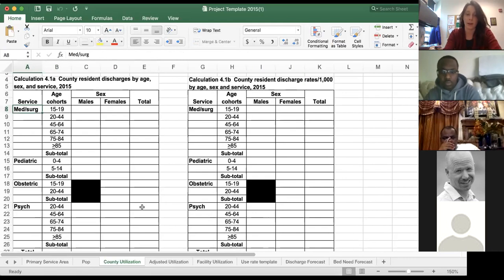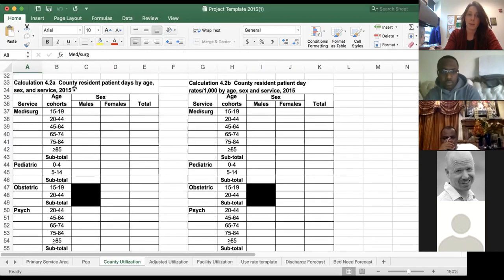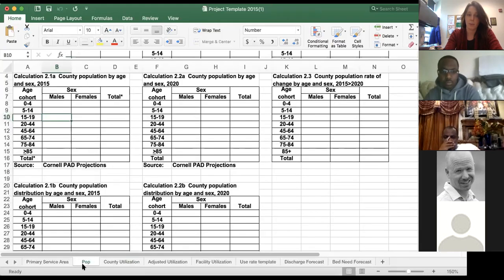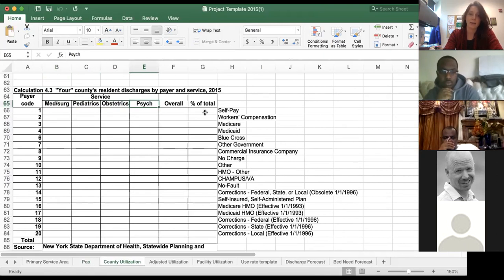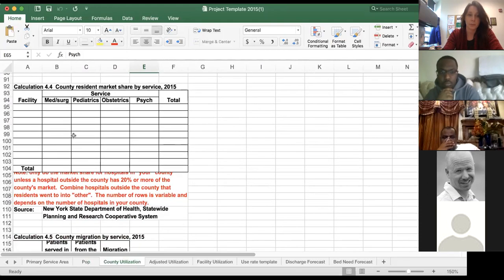We'll also look at discharge rates, calculated using the population values from the previous spreadsheet — it all builds on one another to get to the final bed projections. We'll do patient days the same way, and calculate the patient day rate based on the previous worksheet's population. We'll also look at resident discharges by payer and service using the REIMB column in SPARCS, which tells us whether patients are self-pay, workers comp, Medicare, or Medicaid.